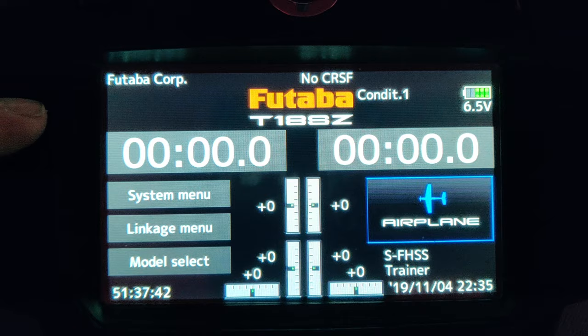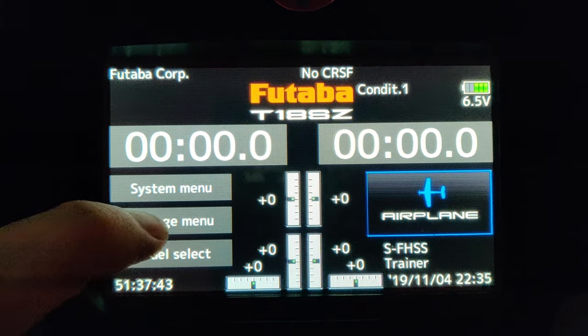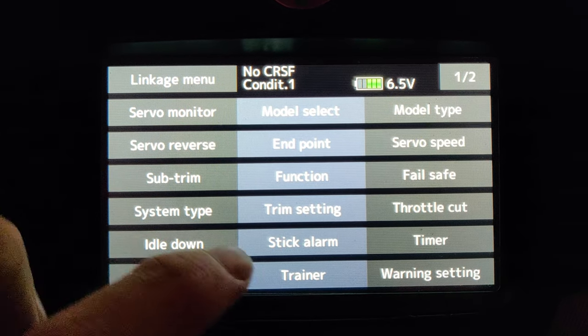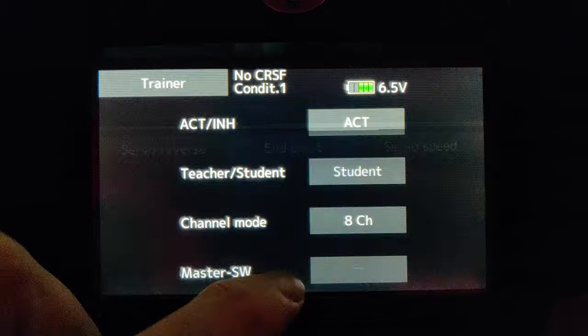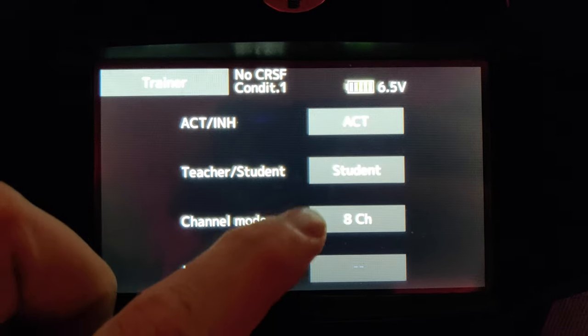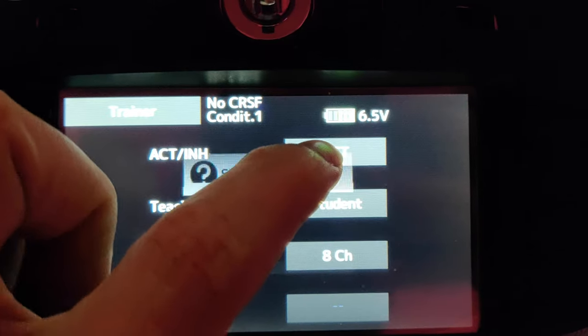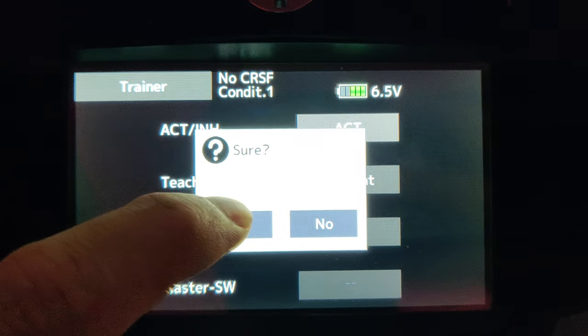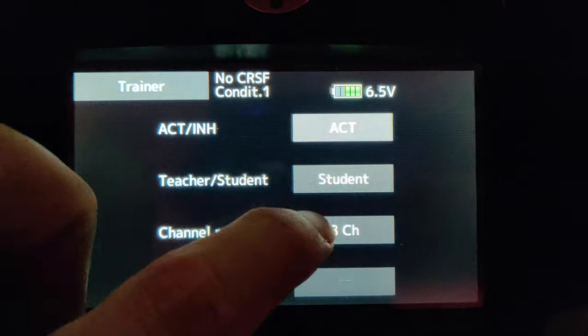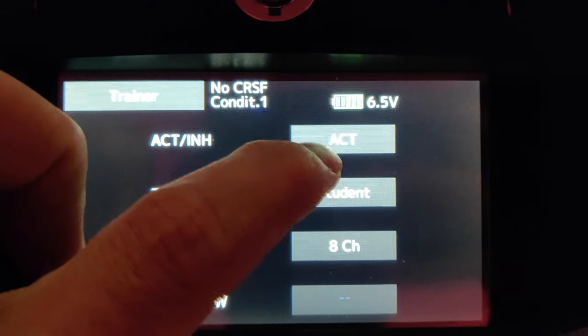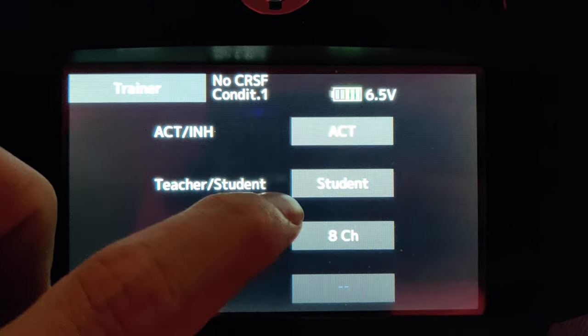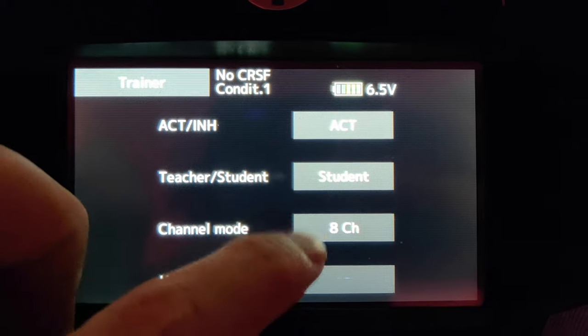It will reboot. Then we need to activate the trainer mode. To do that, you go back to the linkage menu. You go to trainer and you make sure that the one at the top is on ACT, which means activate. The other one is student and it's a channel.